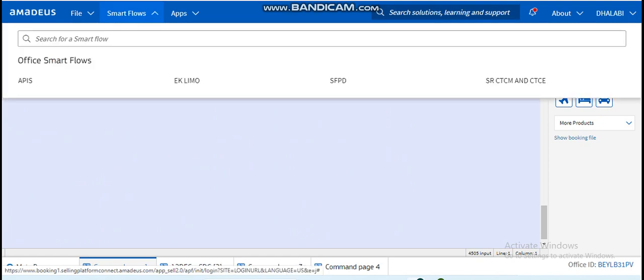Here we can see the Smart Flows. What is a smart flow? Smart Flows is like easy commands. It eases your work while booking, while creating a new PNR.